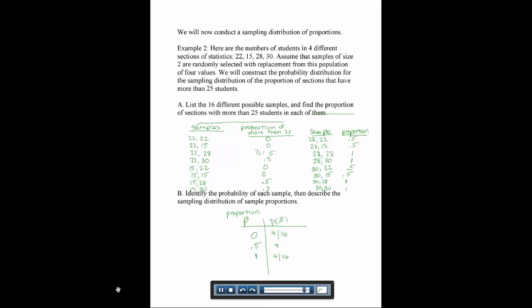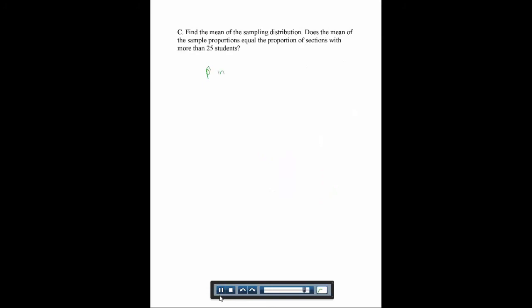The last part asks for the mean of the sampling distribution. Again, put the p-hat values in L1 and the probabilities in L2 and run 1-Var Stats L1, L2. The average of this distribution comes out to 0.5. Does that equal the proportion of sections with more than 25 students in our original population? Exactly two of our four classes — or one-half — had more than 25 students. So yes, the sampling distribution mean equals the population proportion. These two examples show that for means and proportions, sampling distributions target and give you the value of the entire population.